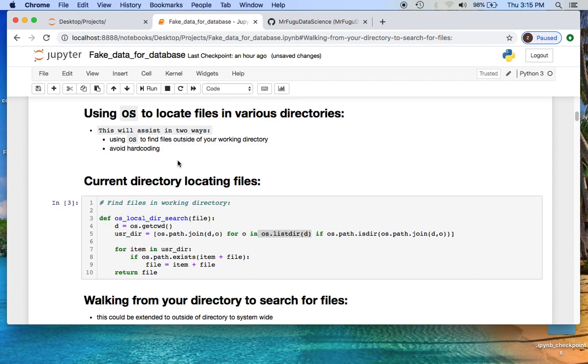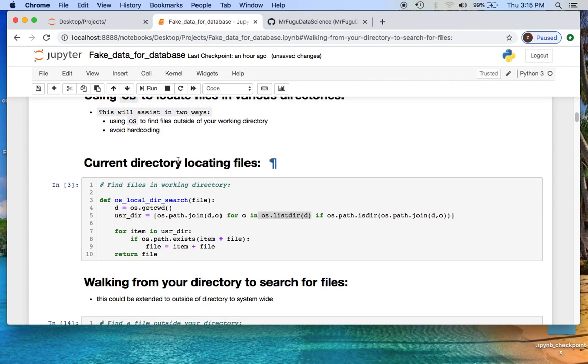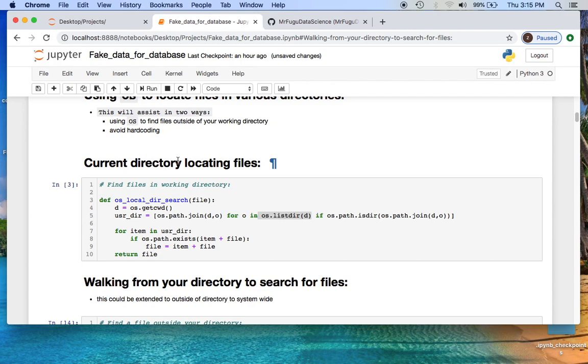Now to make your time a little more efficient and expand some of your skills, I decided to utilize the os import. This will assist in a few ways. It allows you to avoid hard coding a physical address for where a file may be and allows you to look within your directory, expand outside of your directory, or even look in your whole system for a particular file or a class of file such as a dot csv, a dot png.